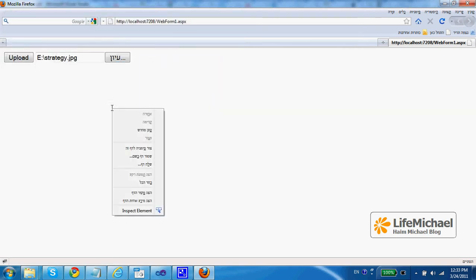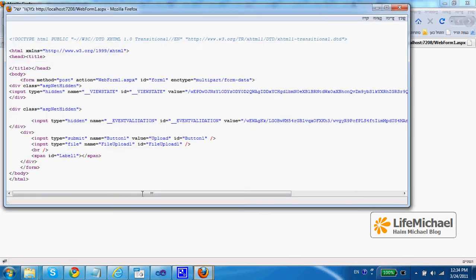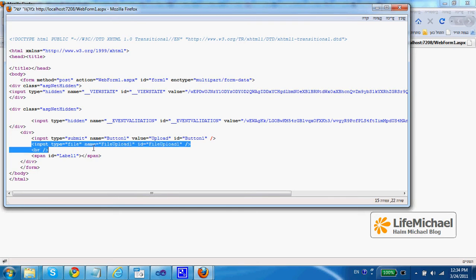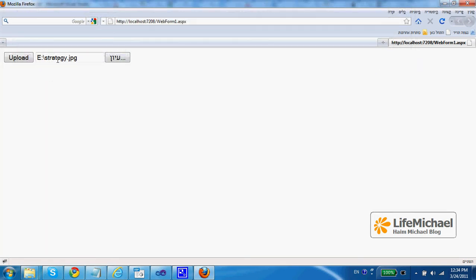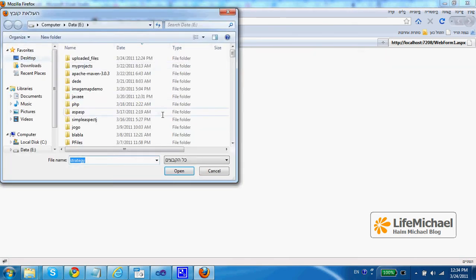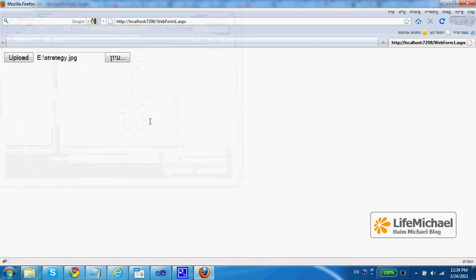Actually if we check the source code we can see that input type equals file, this is the HTML GUI component that results in a user interface that allows the user to select a file for uploading.